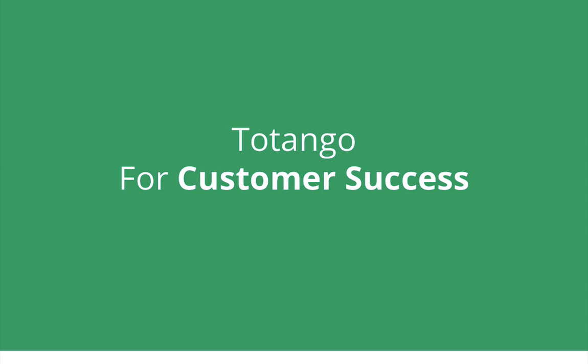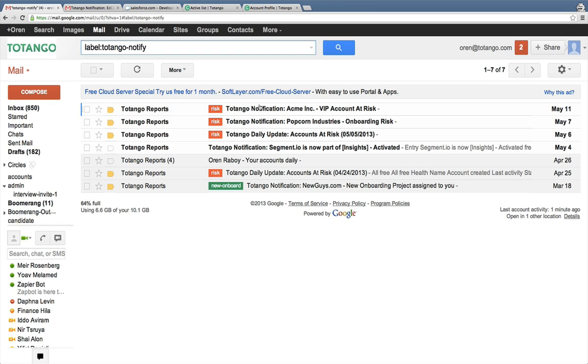Let's start by looking at the day of a customer success manager. One of the biggest concerns CSMs have is that an account is going off track and they don't know about it until it's too late.